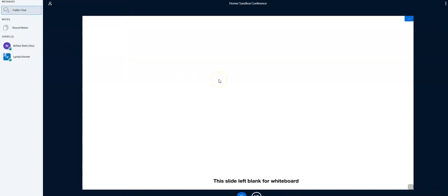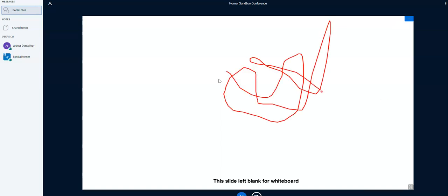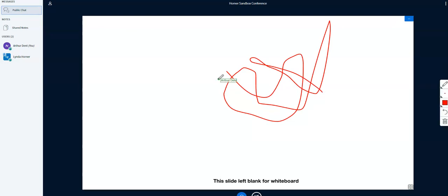All right. Also, the teacher has access to this whiteboard, right, and some tools for the whiteboard. So let me just draw a little bit here. OK. And the teacher can also make that whiteboard collaborative.